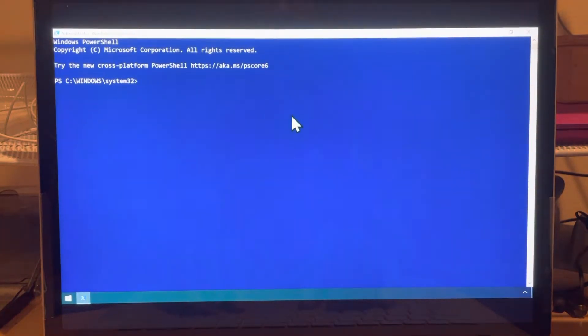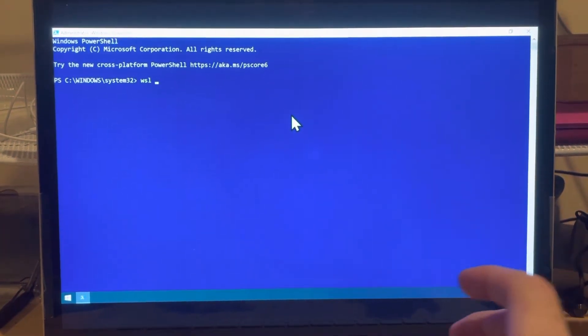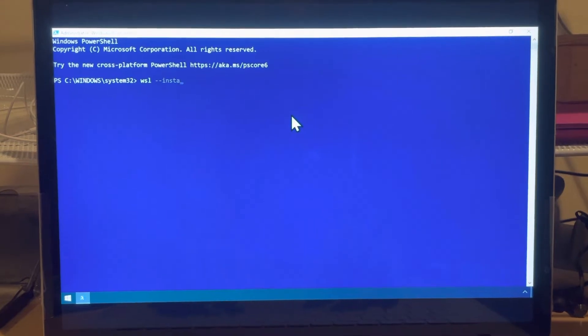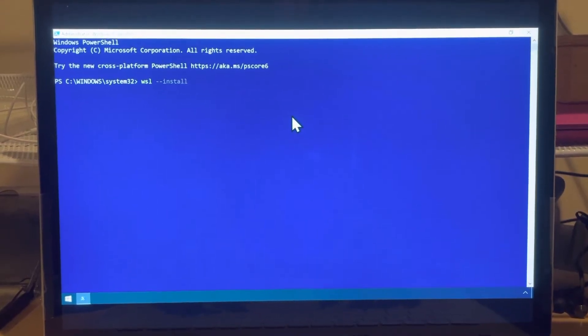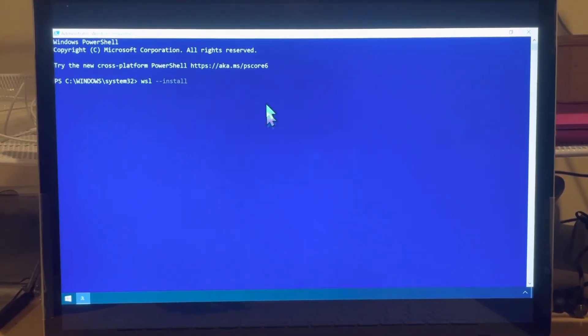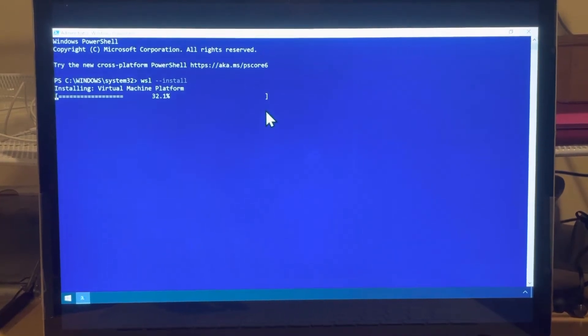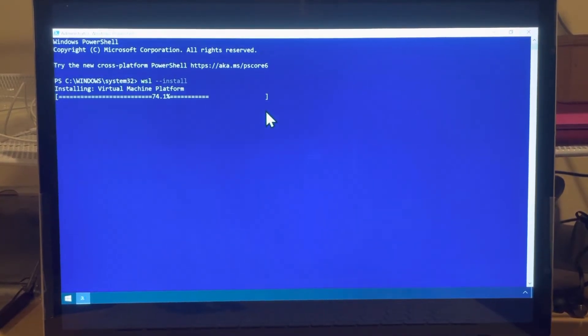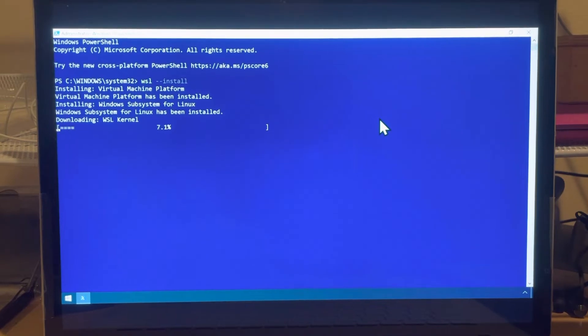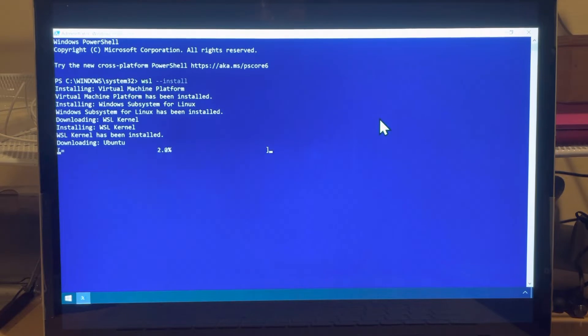And we will type WSL space minus minus install. But wait Mike, you said there's three very complicated steps. Well, they fixed it. So long as you have done all your system updates, Windows 10 is now capable of the same trick as Windows 11.